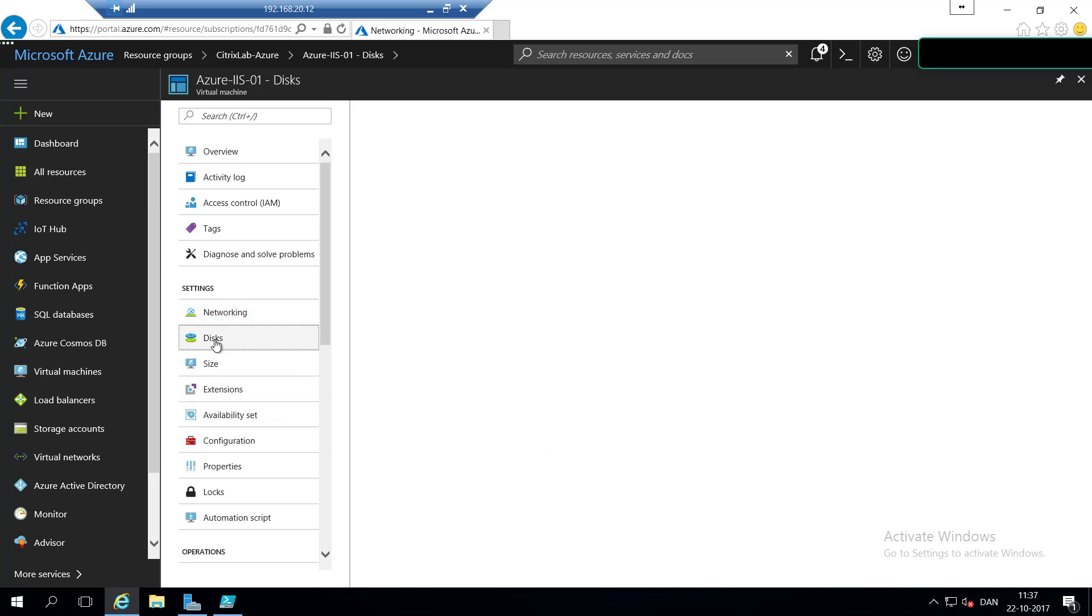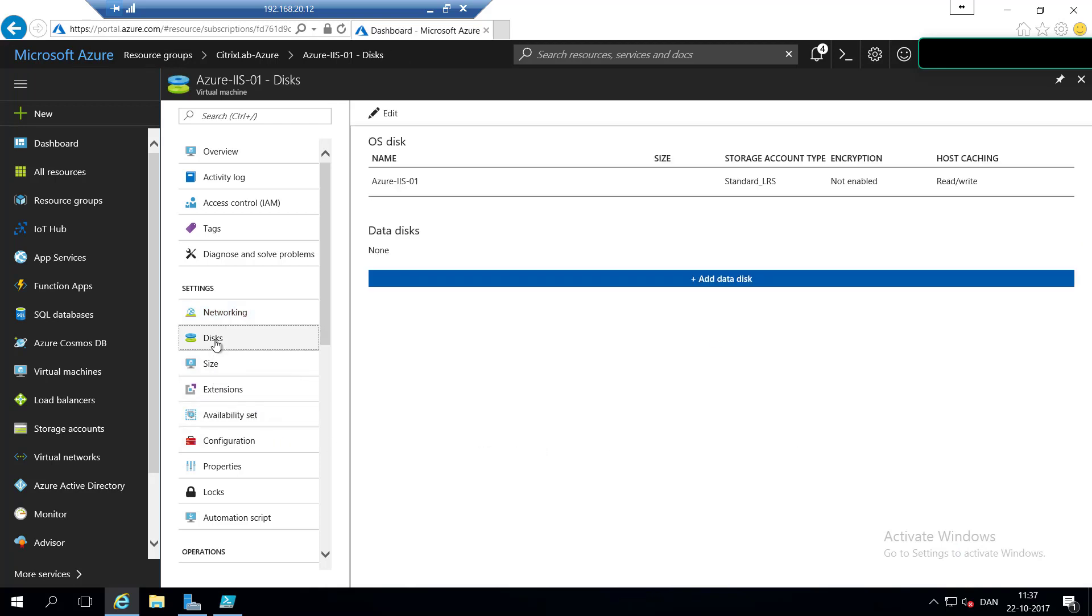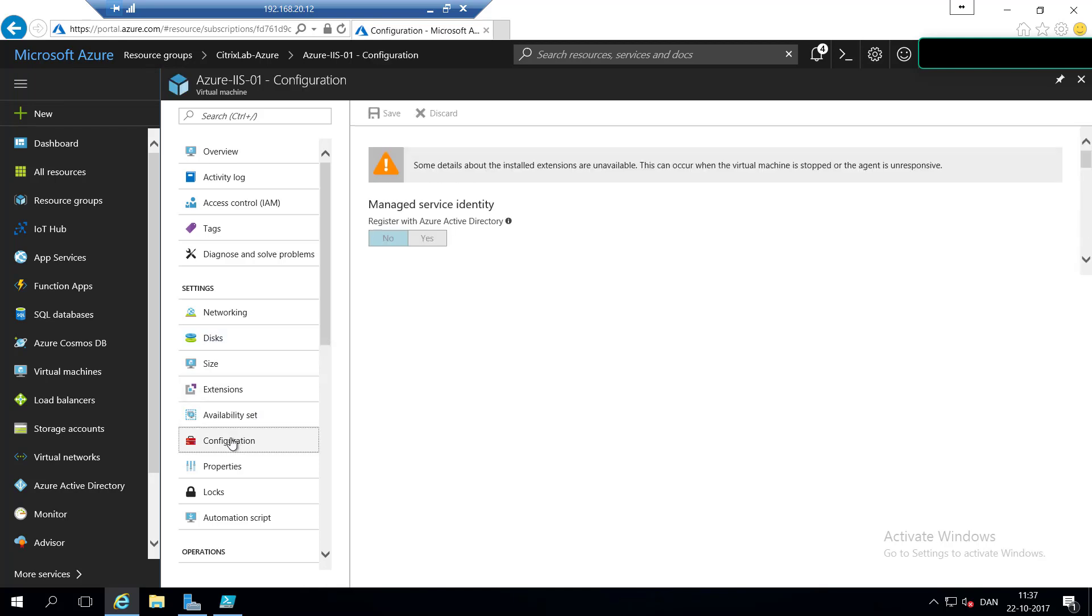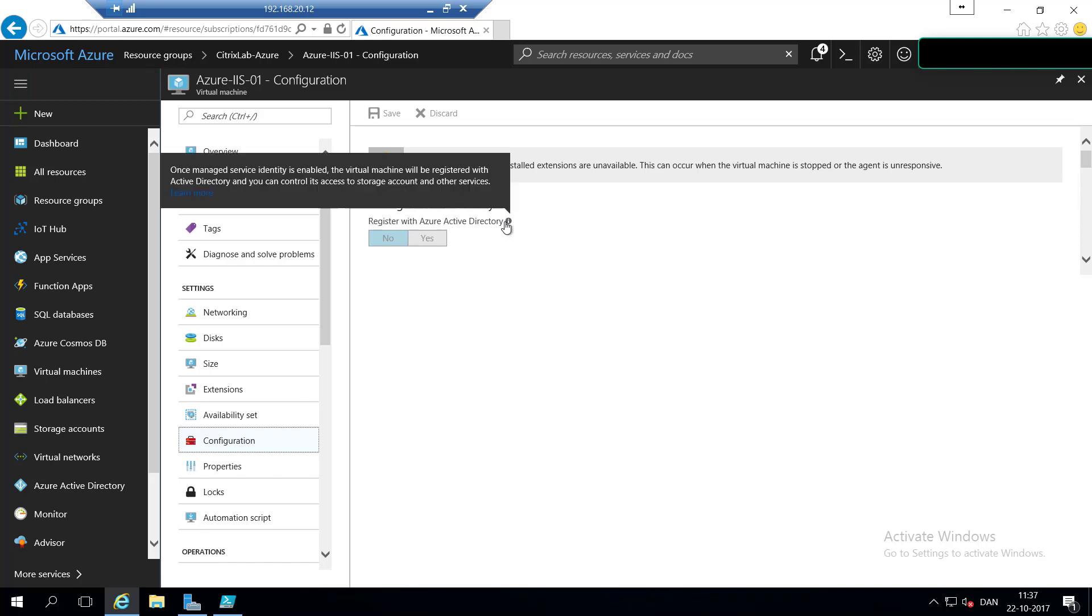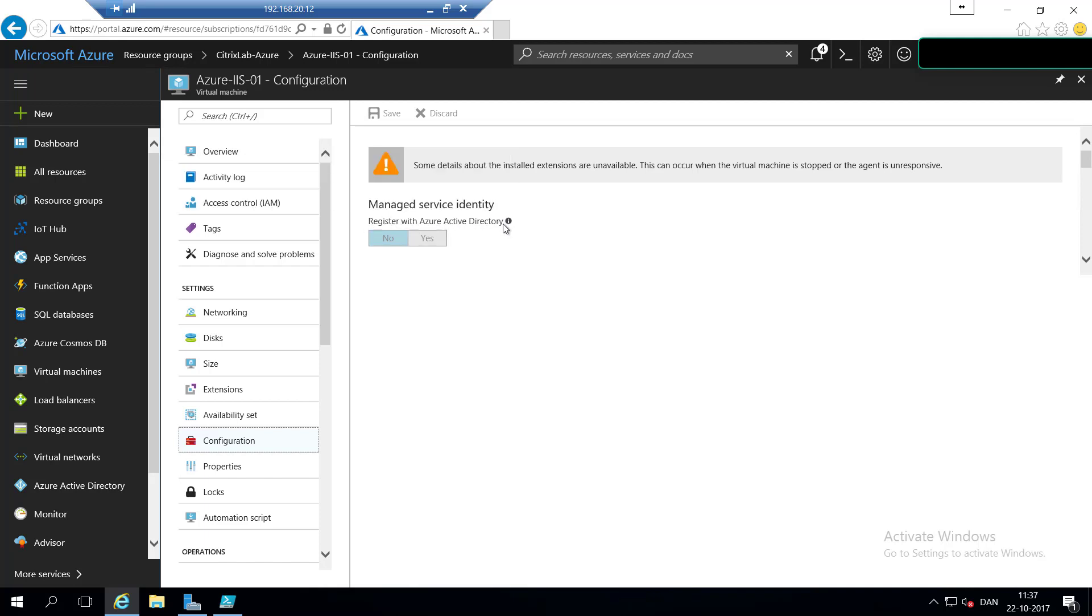If we hit on the disks, you can see we are using the standard LRS, which is the slow disks on Azure. If we hit configuration, we can see that we can register this virtual machine with Azure Active Directory, but we are not going to do this this time.